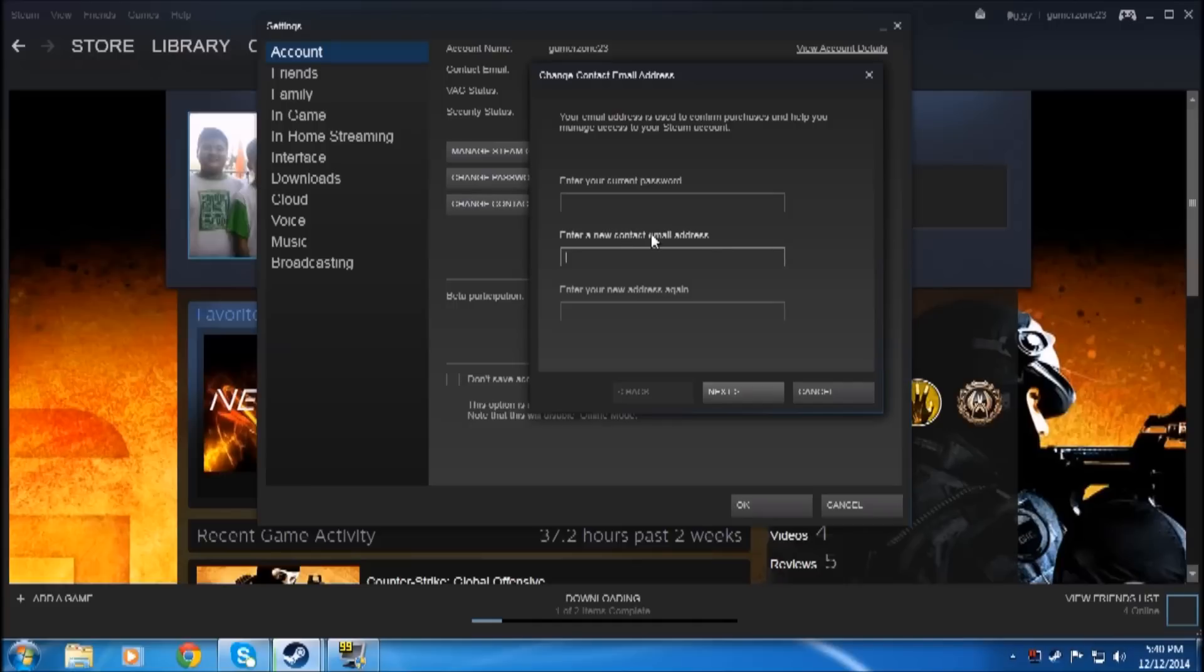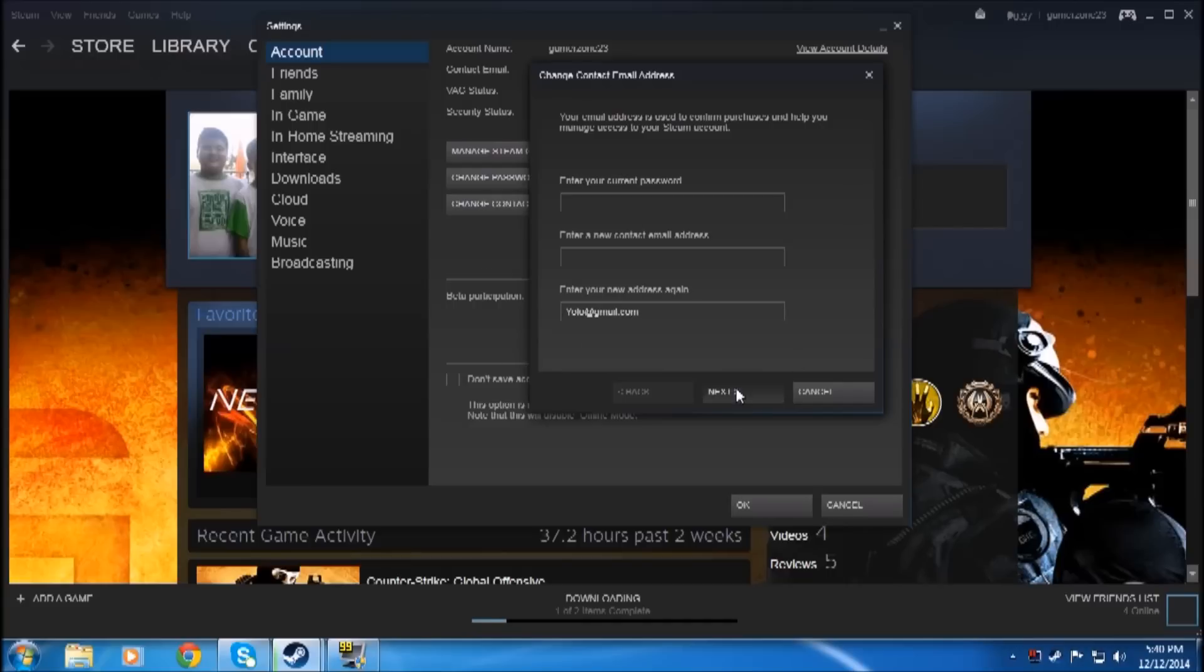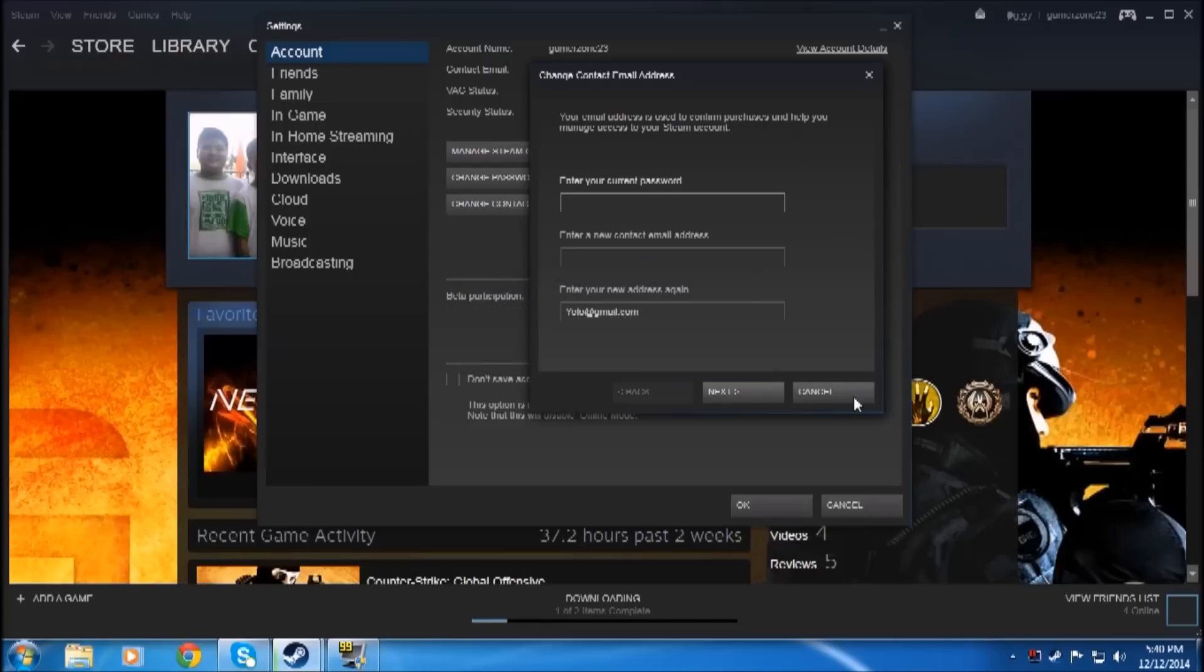Enter a new contact email address, like yolo@gmail.com or whatever, and enter your new address again. Then just press Next.